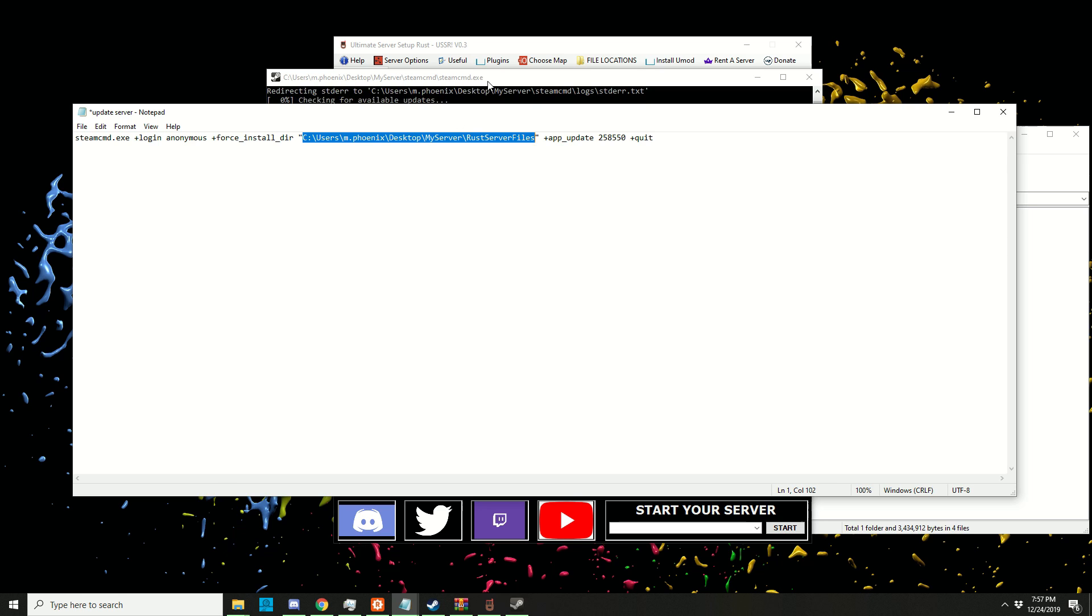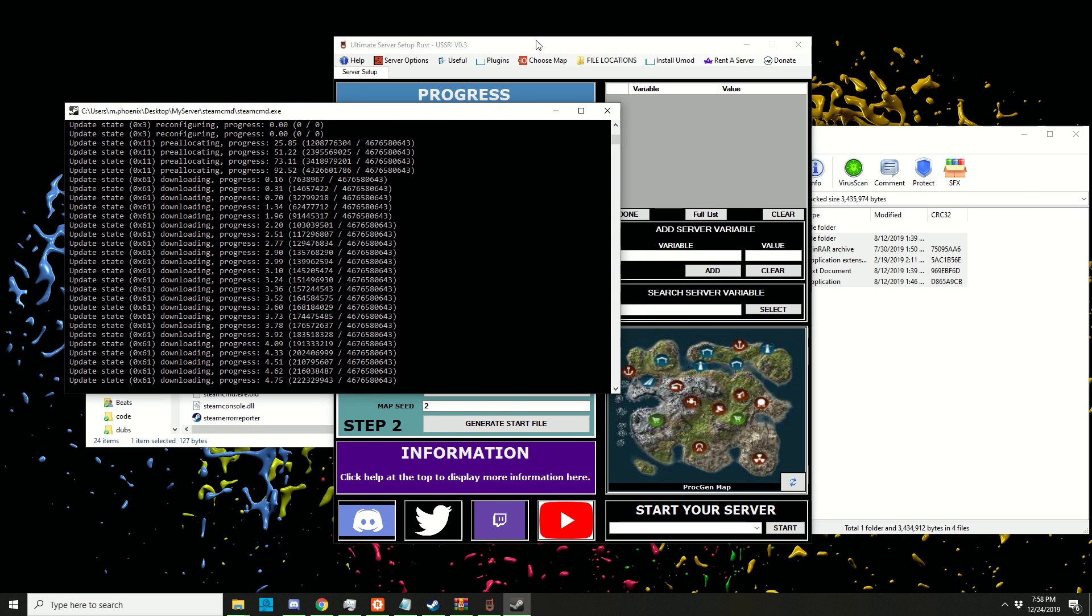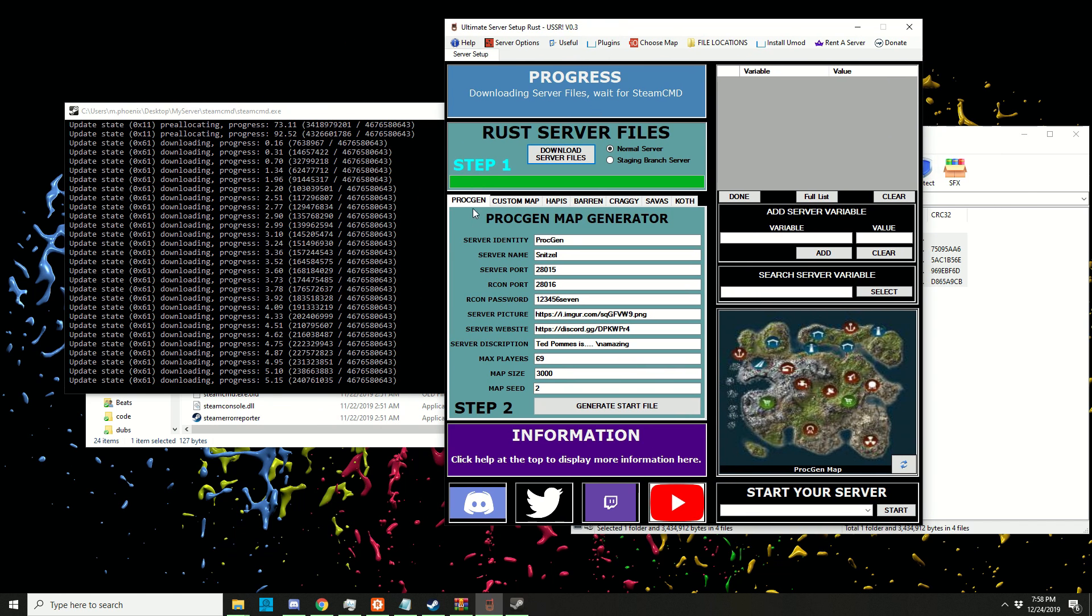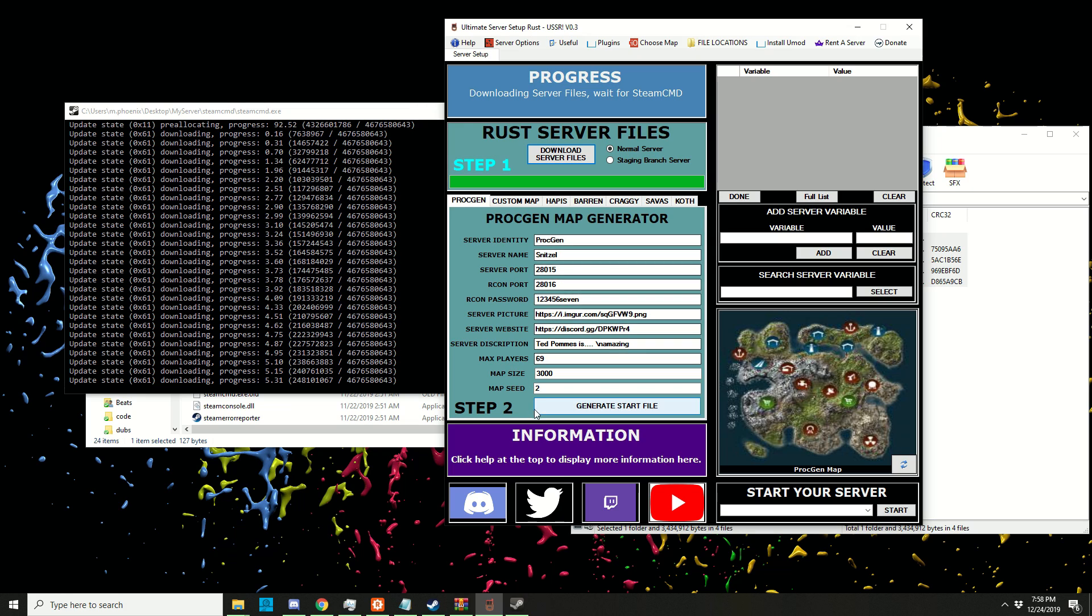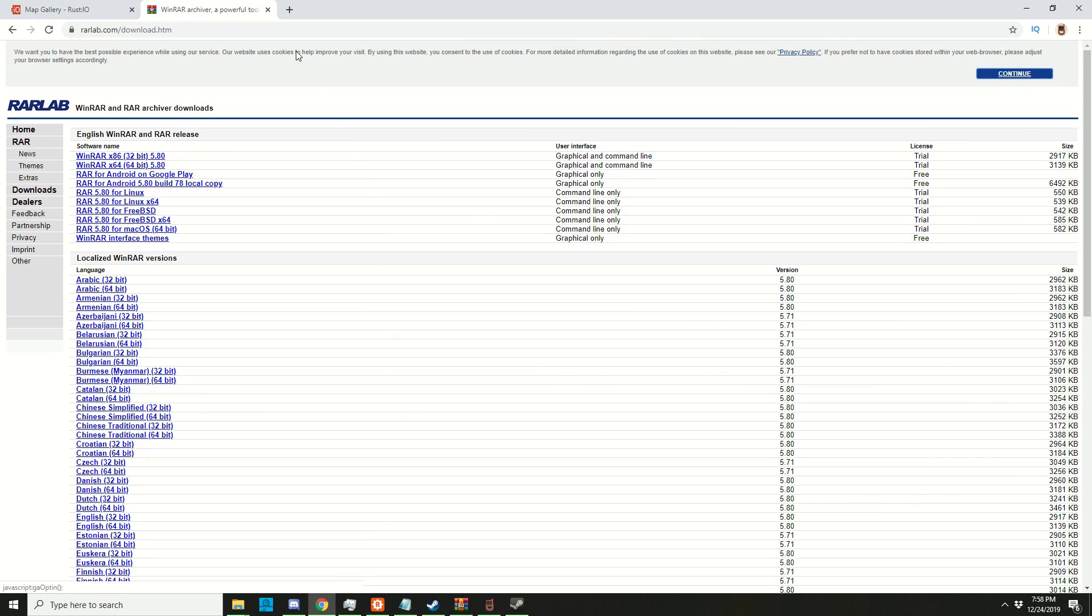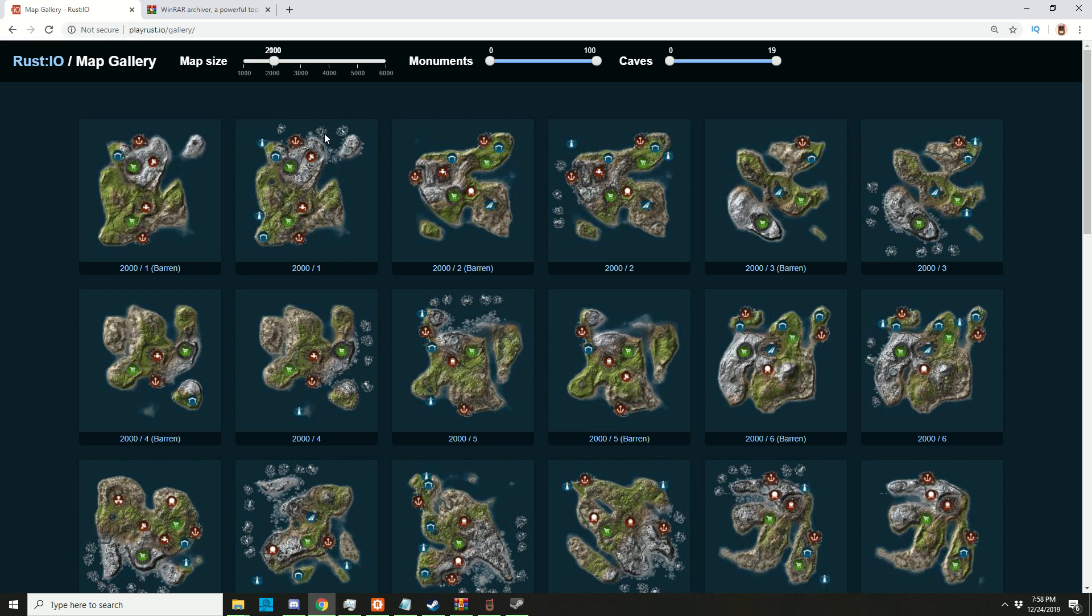While this is doing its thing, we're going to create our start file. We want to create a proc gen - we're going to ignore everything else. We're only going to focus on the map size and the map seed. Let's go back to playrust.io.